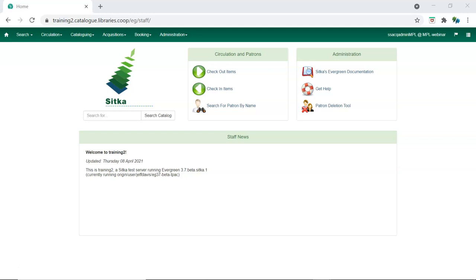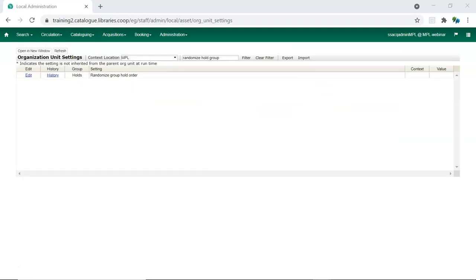This is useful for book clubs, new or on-order items, and high-demand items. A new library setting called Randomized Group Hold Order allows for hold placement times to be randomized among list members for fair distribution.